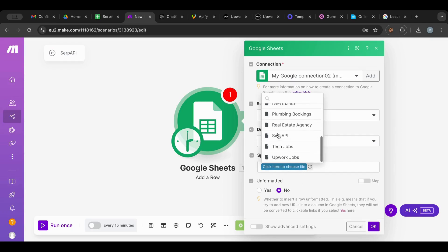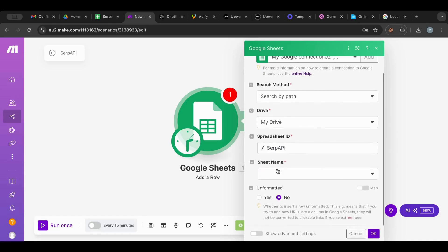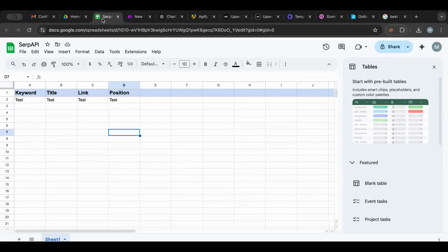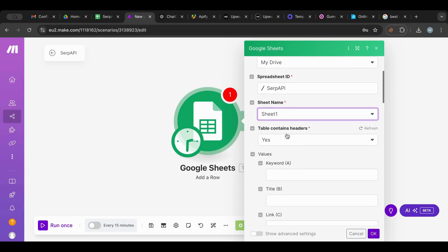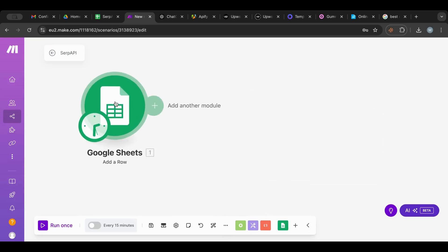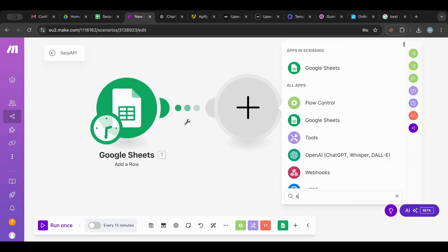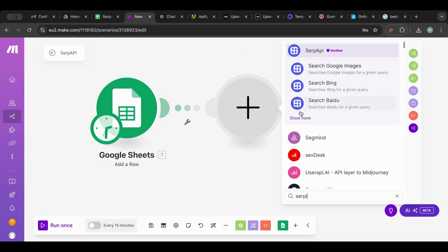I'm going to search for SERP API here, select it, then select which sheet — Sheet One. This has headers; I have a separate video on Google Sheets so make sure to check that out if you want to know more. So this is the first node, which is the Google Sheet node.